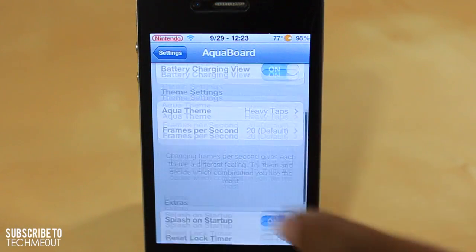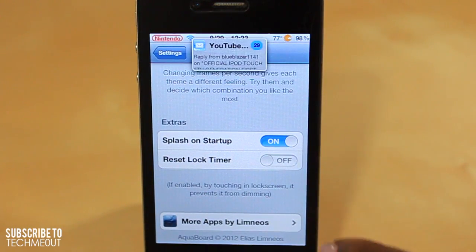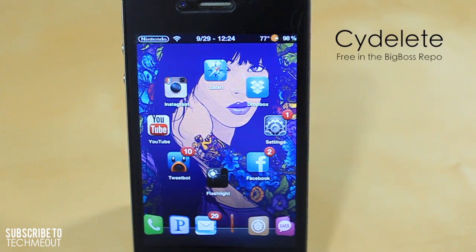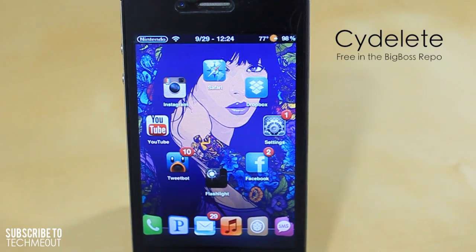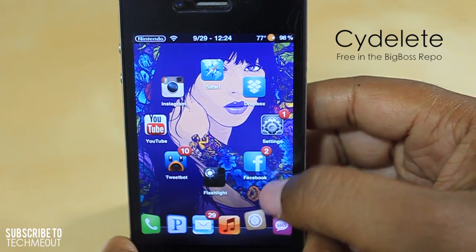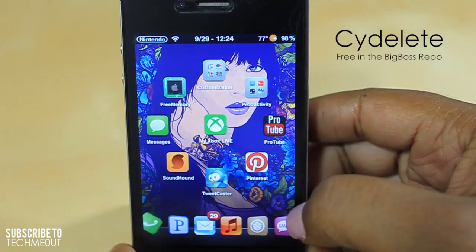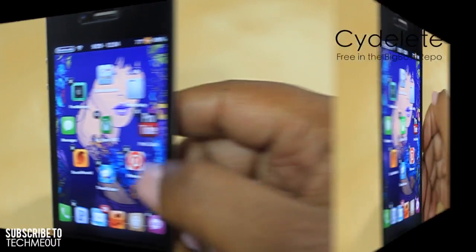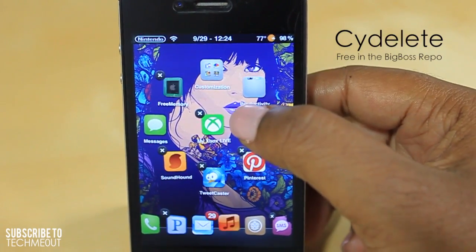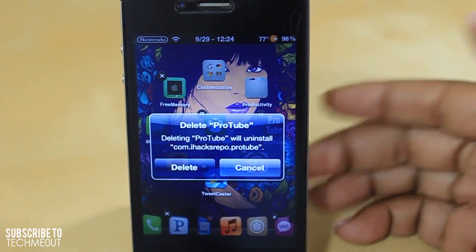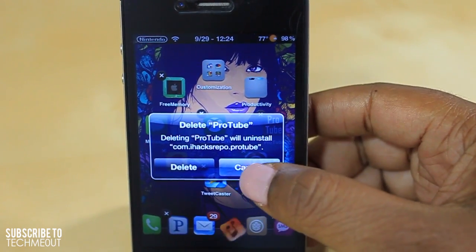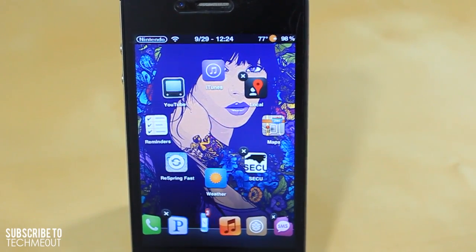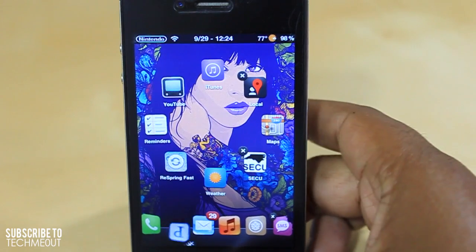Up next we have Side Delete. What this allows you to do is delete Cydia applications from your springboard just as you would any App Store application. As you can see, Protube is a Cydia tweak and I can just hit the X right here on it to delete it — though I'm not going to delete it because I want to keep Protube. That is what Side Delete allows you to do: delete Cydia applications from your springboard as you would any App Store application.